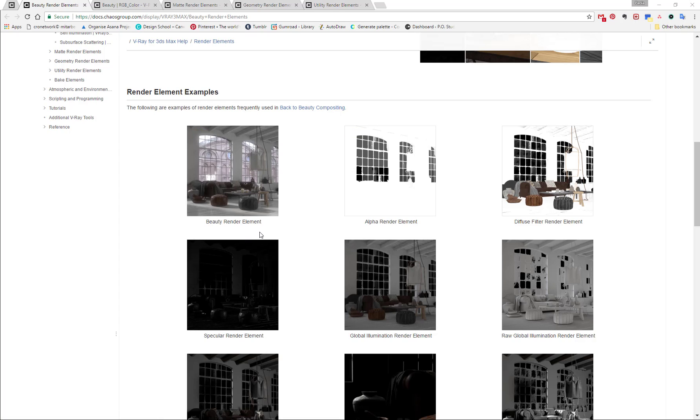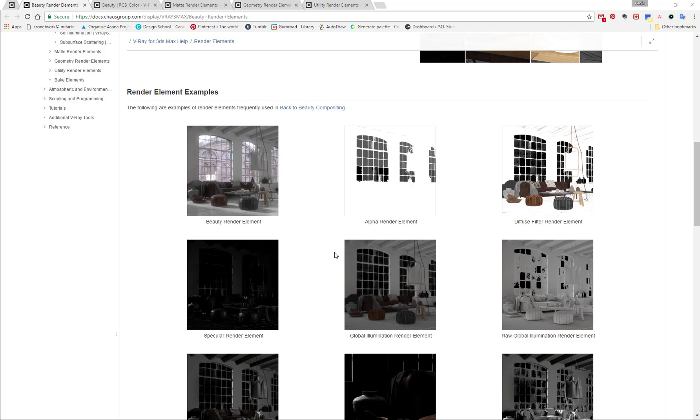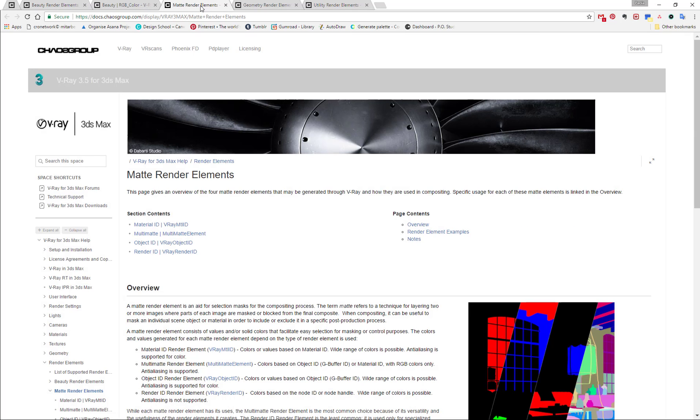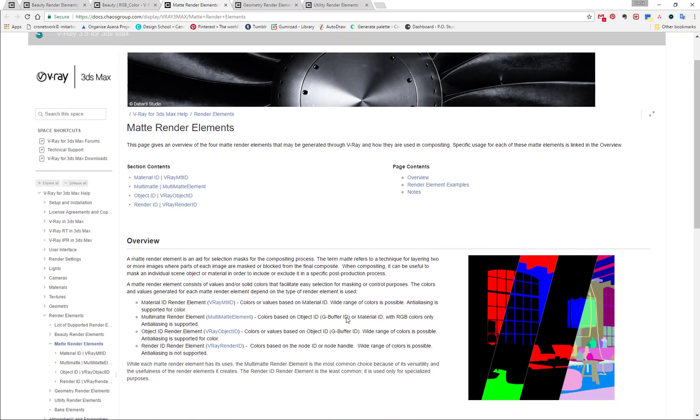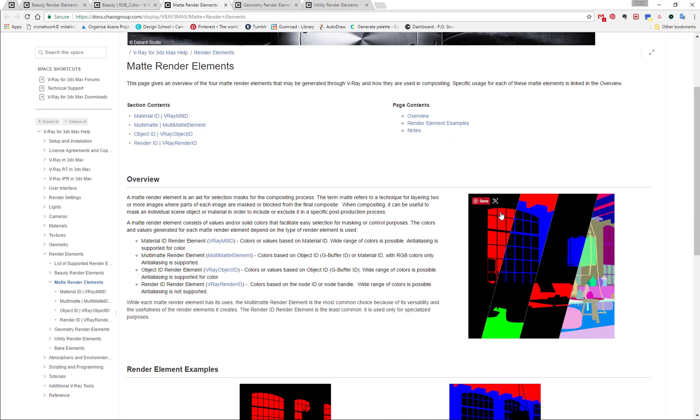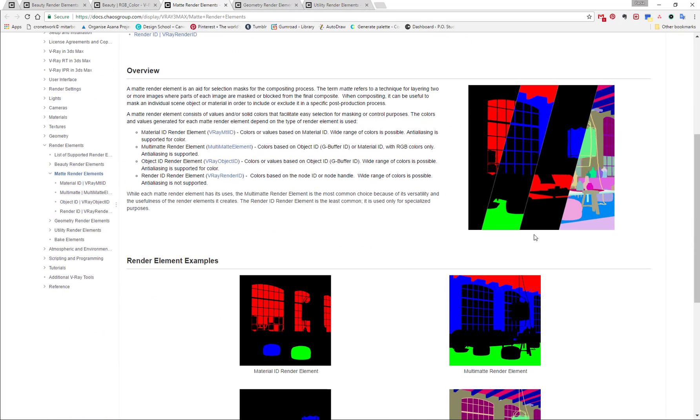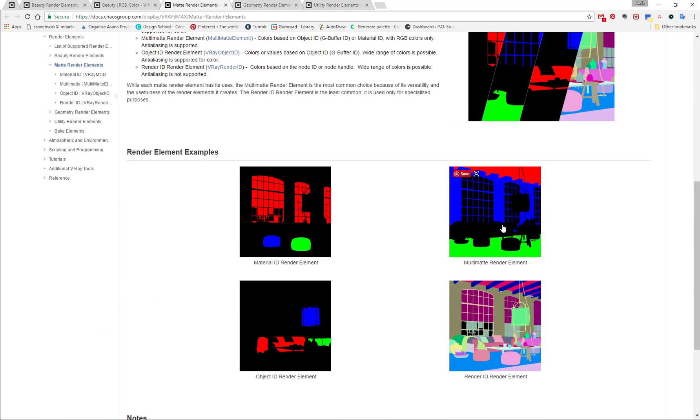And this is why they are so great for post-production. This is only in the case that I'm actually using linear workflow and I'm putting my render elements together, but what if I'm just going to use render elements for other purposes and I don't want to work in the linear workflow, then we have other render elements.